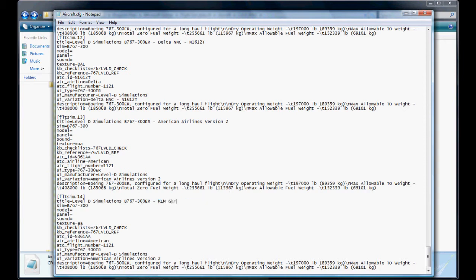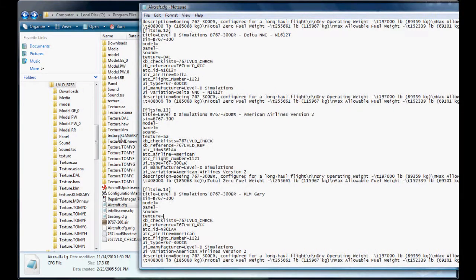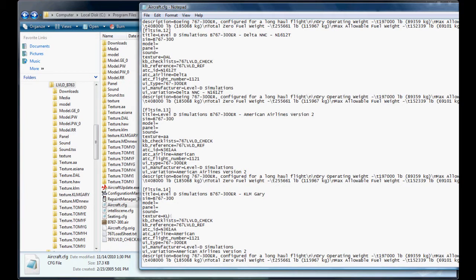Level D simulation 763-ER dash, put your airline here, KLM Gary. Texture. This is whatever we named our texture folder. We named it texture dot KLM Gary, so everything after the dot goes here: KLM Gary.